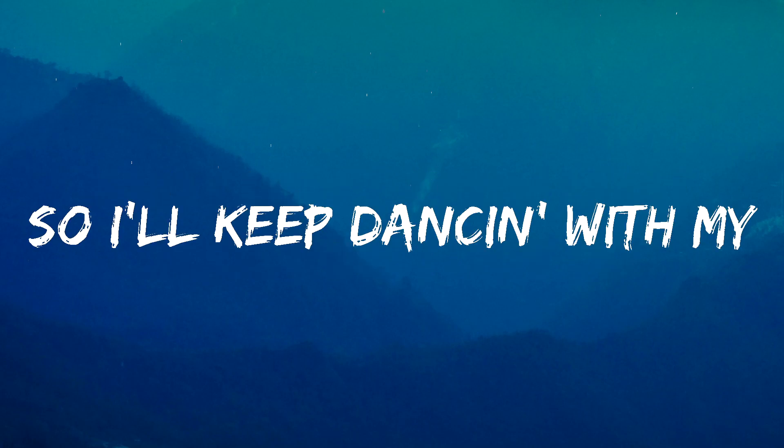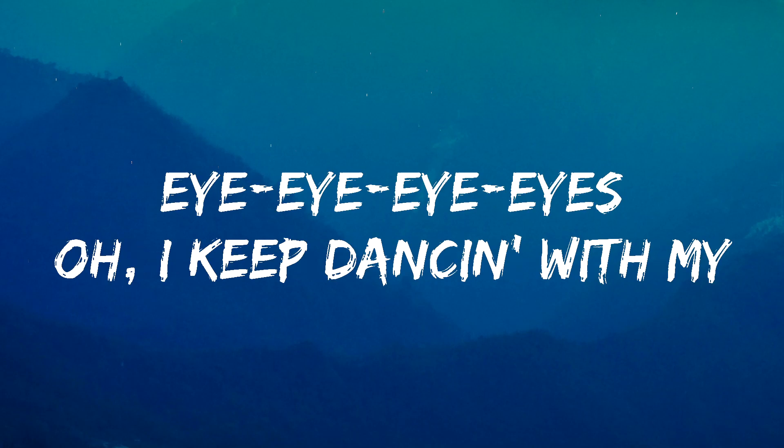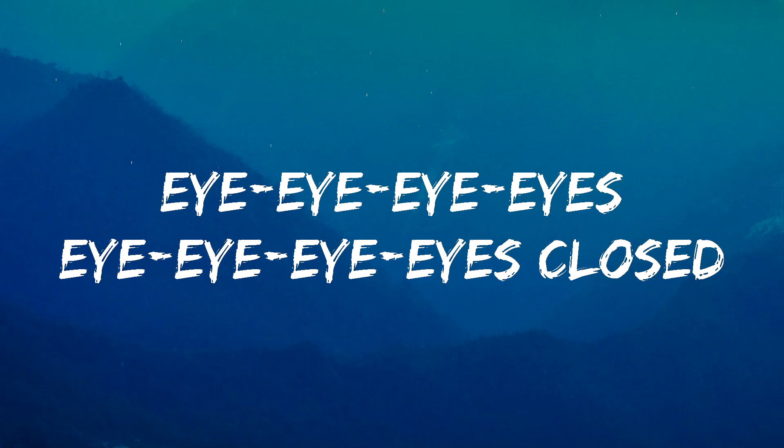So I'll keep dancing with my eye-eye-eye-eyes, eye-eye-eyes closed. Eye-eye-eyes. Oh, I keep dancing with my eye-eye-eye-eyes, eye-eye-eyes closed. Eye-eye-eye-eyes. Oh, I keep dancing with my